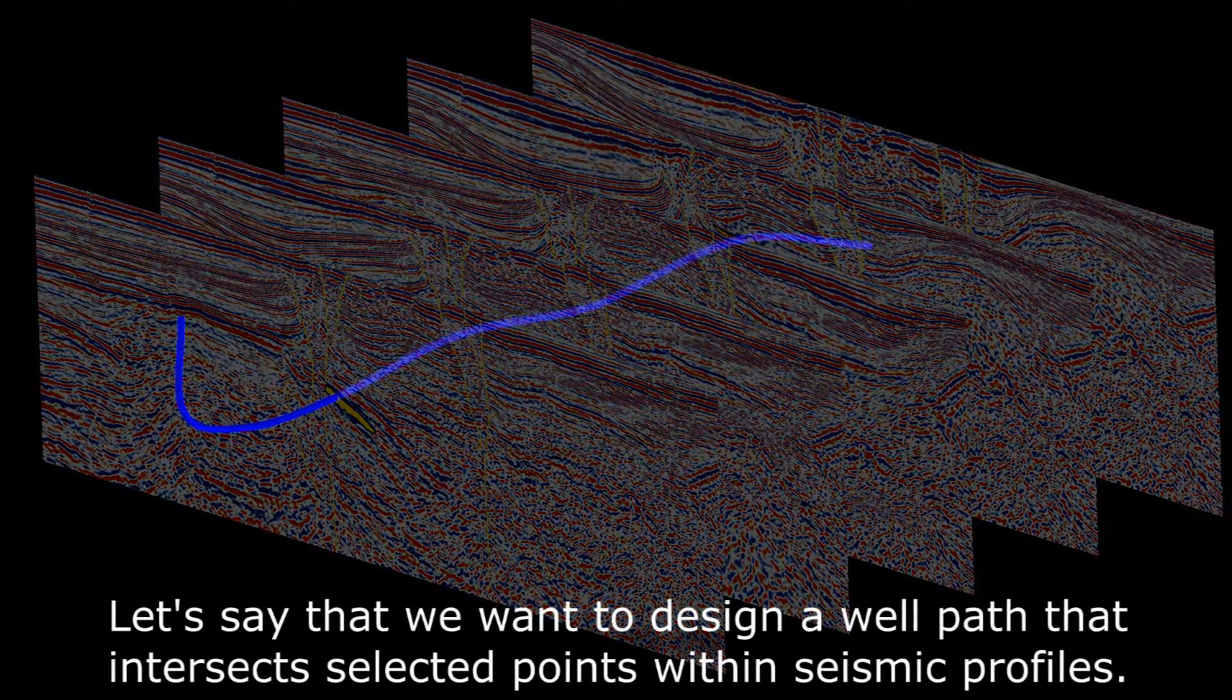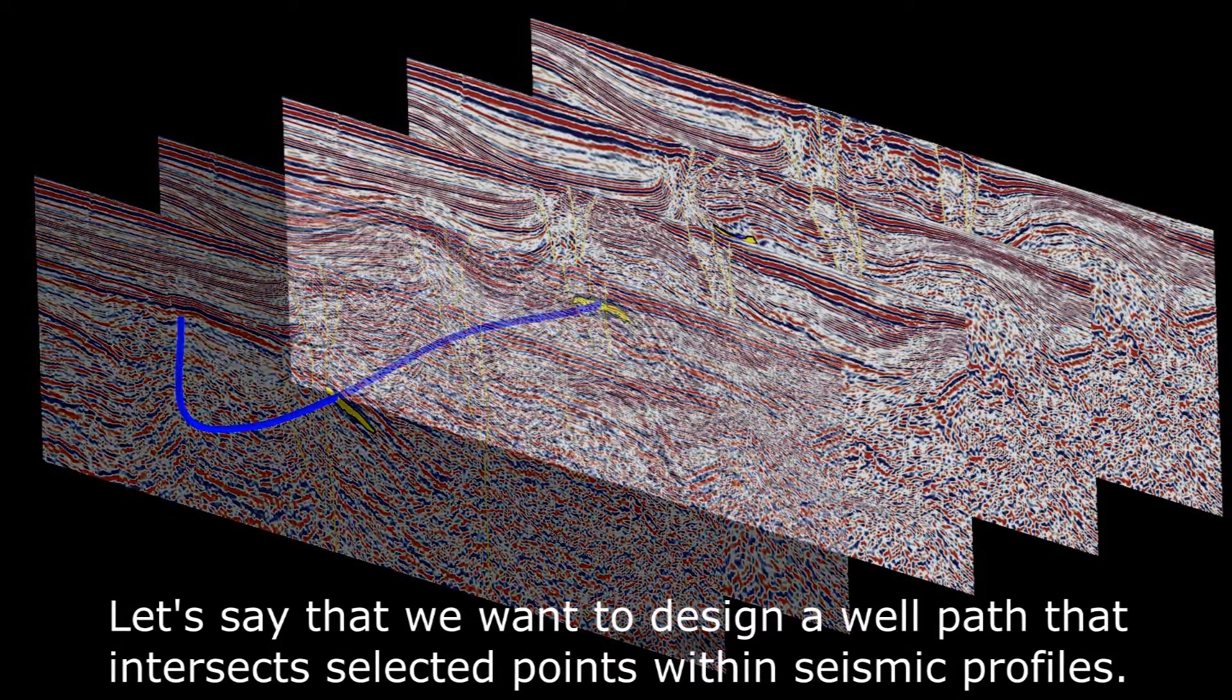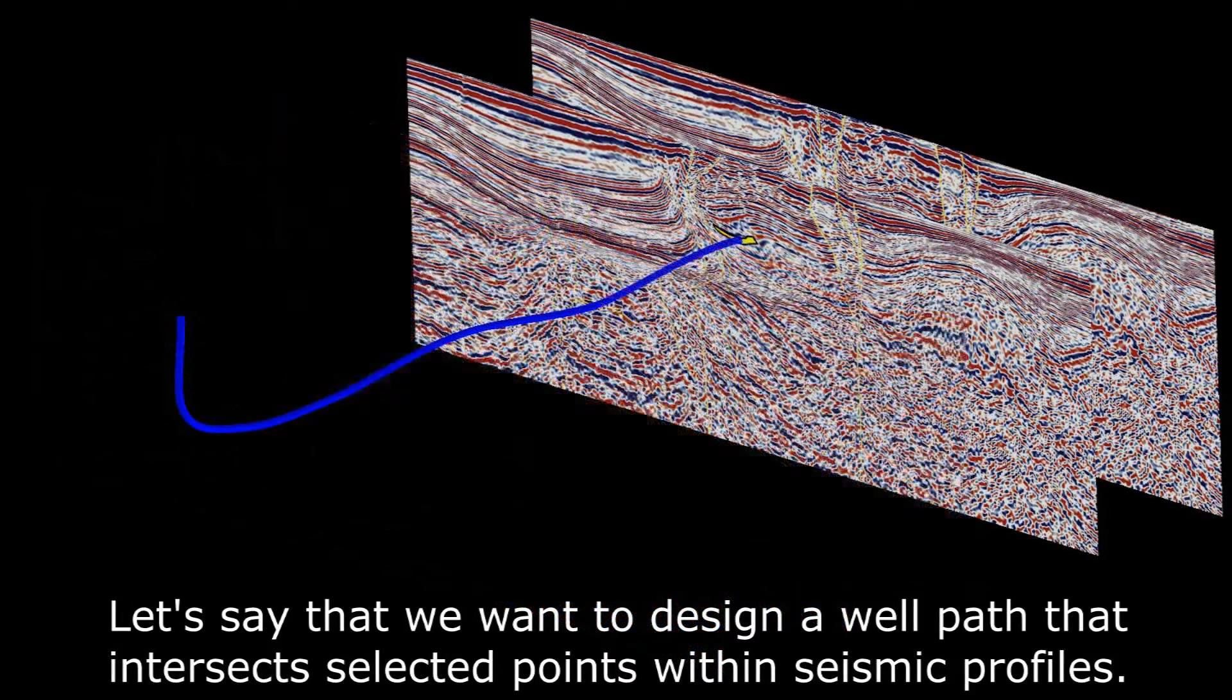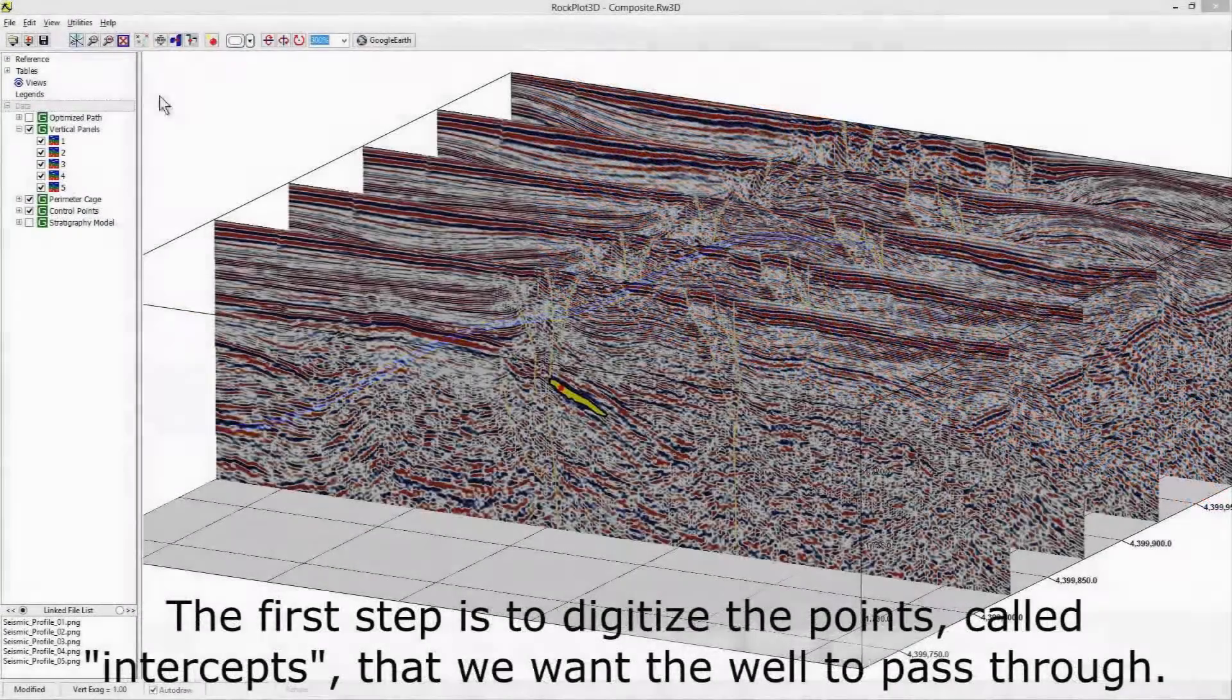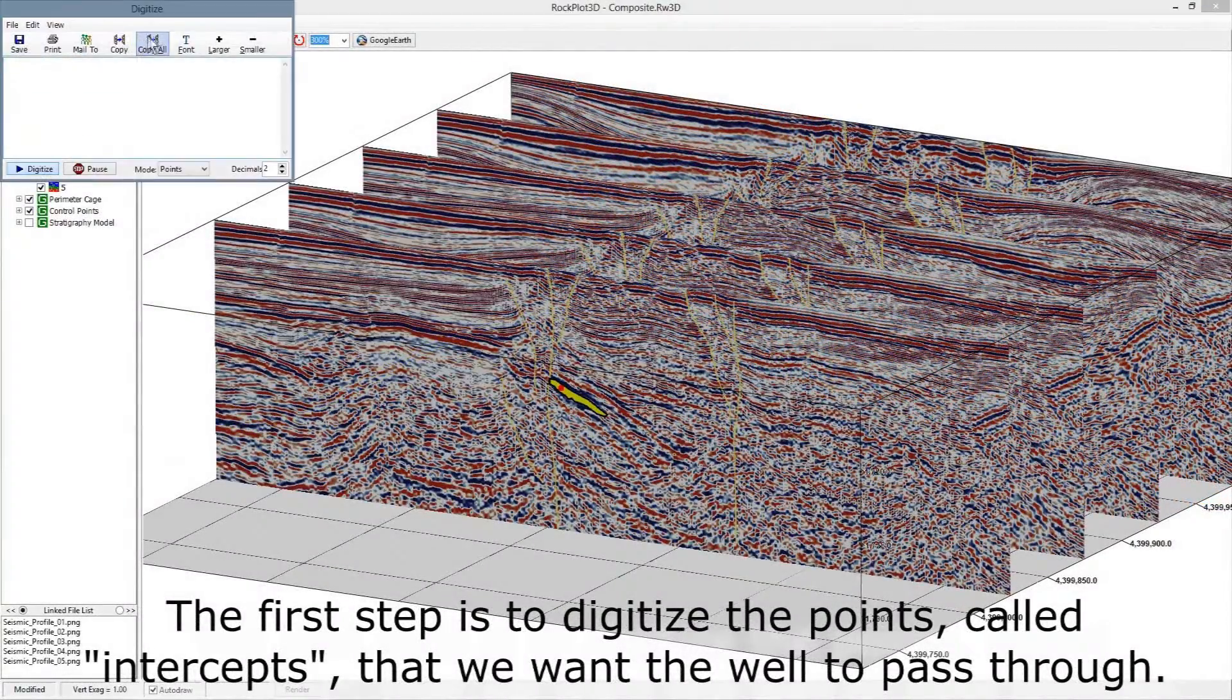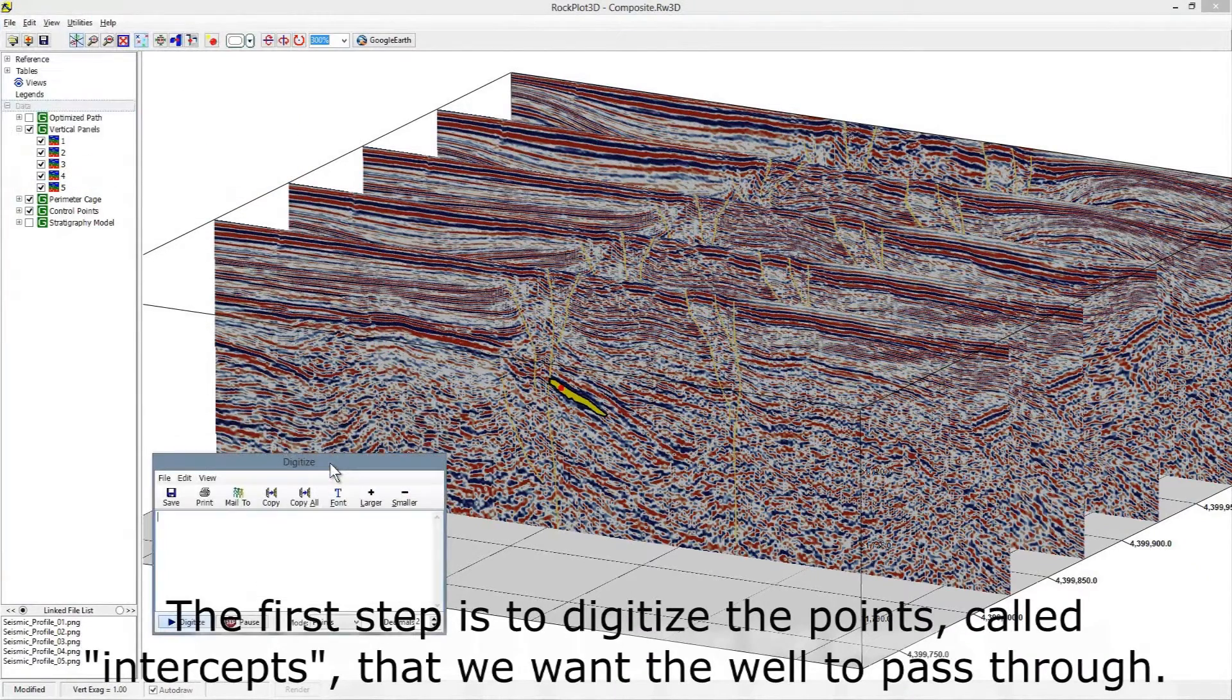Let's say that we want to design a well path that intersects selected points within seismic profiles. The first step is to digitize the points, called intercepts, that we want the well to pass through.